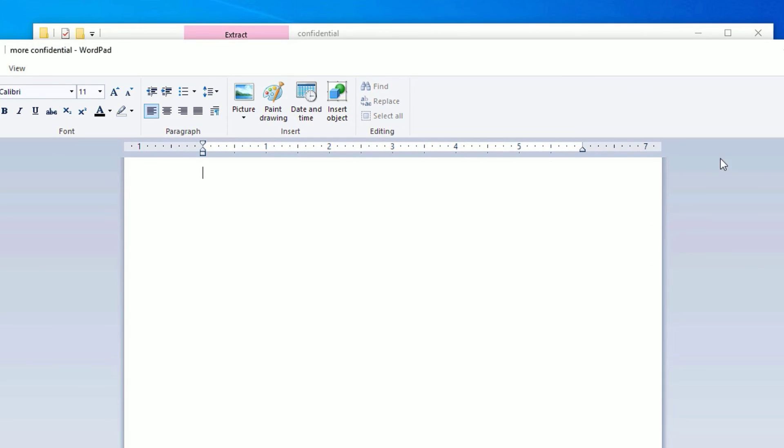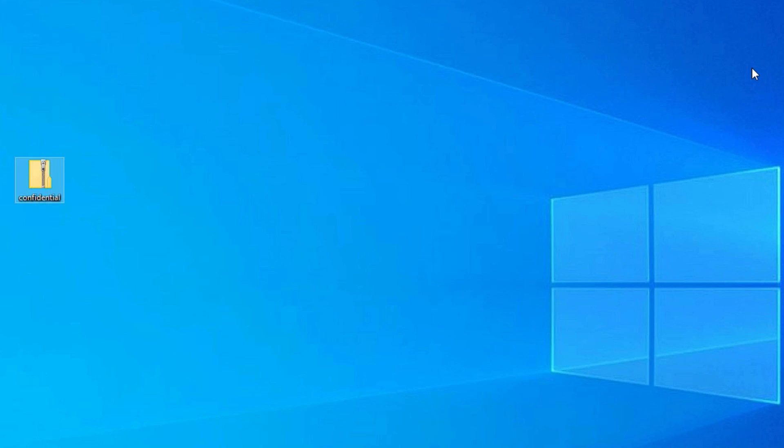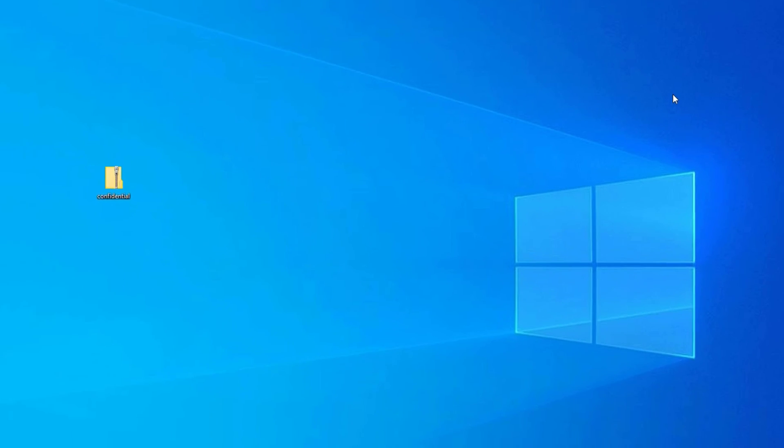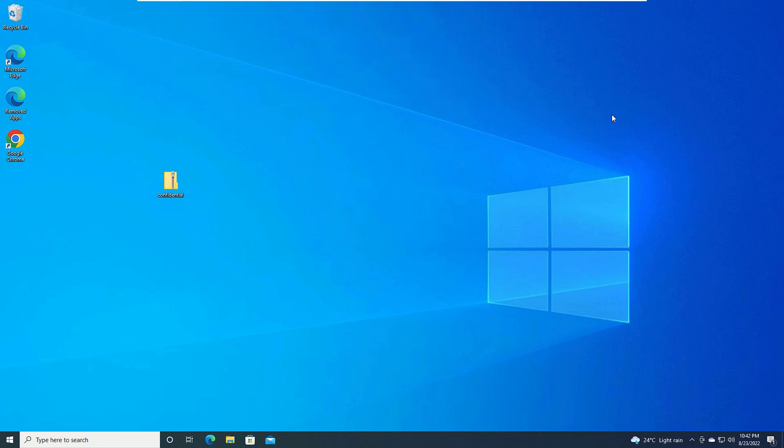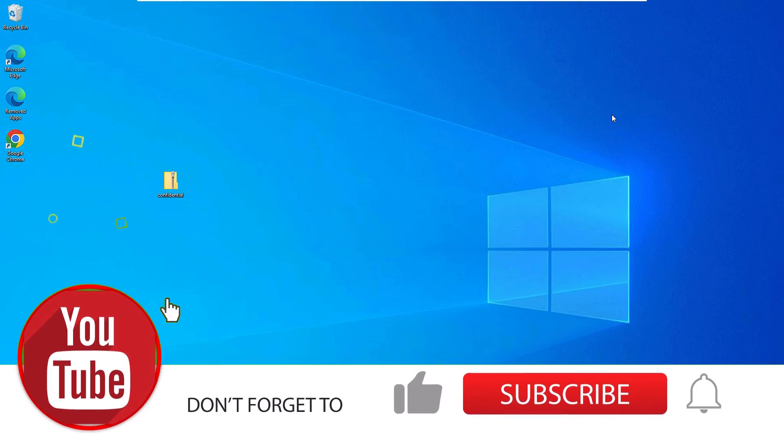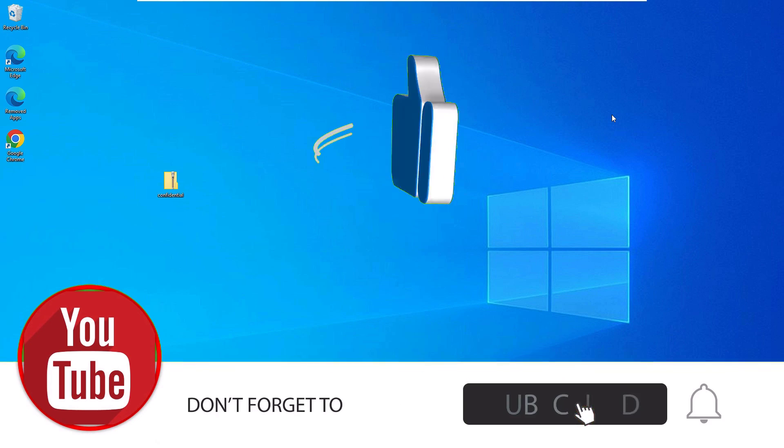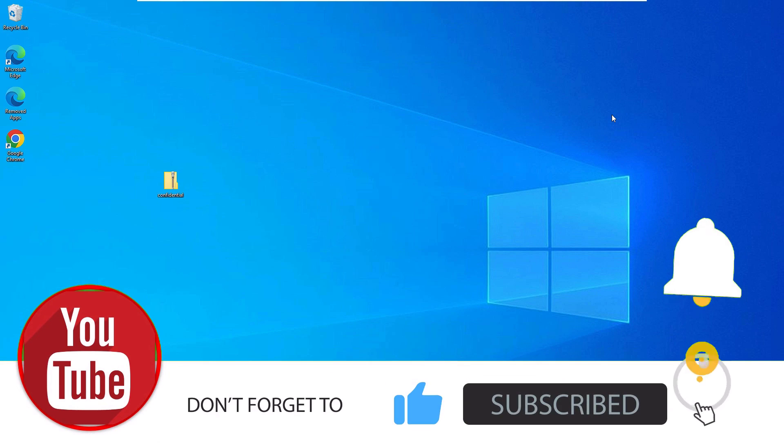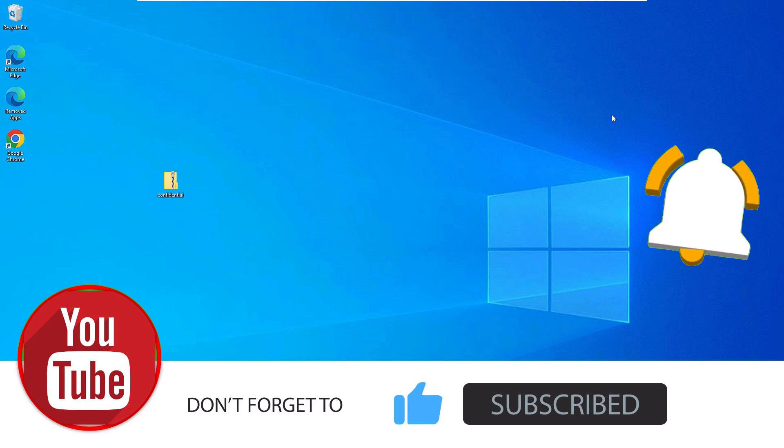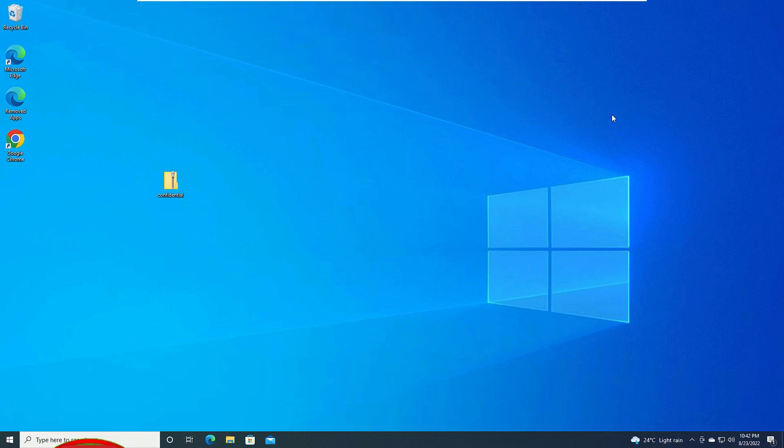Friends, this is how we can lock any folders on your Windows 10 operating system. Hope this video helps you. If you like this video, please consider subscribing to our channel and hit the bell icon. Let's meet in the next exciting video like this. Till then, bye bye.